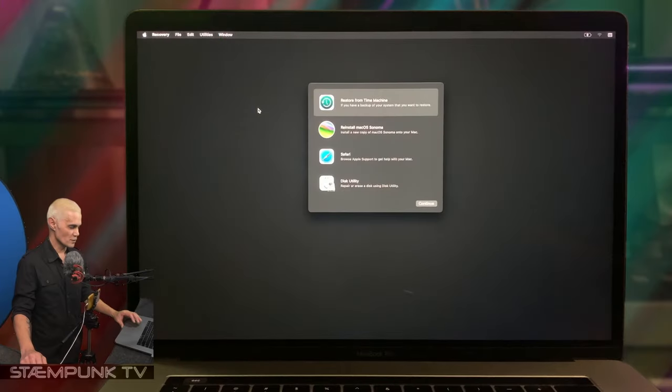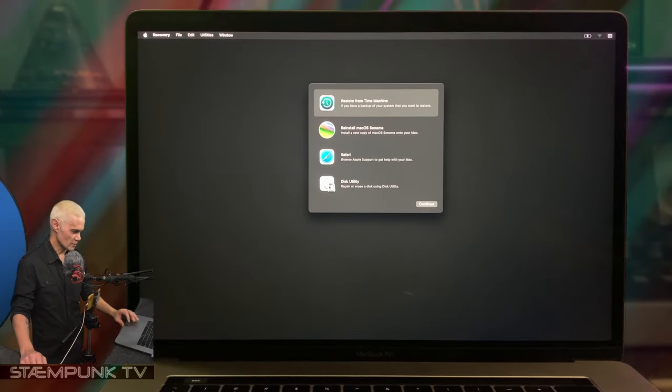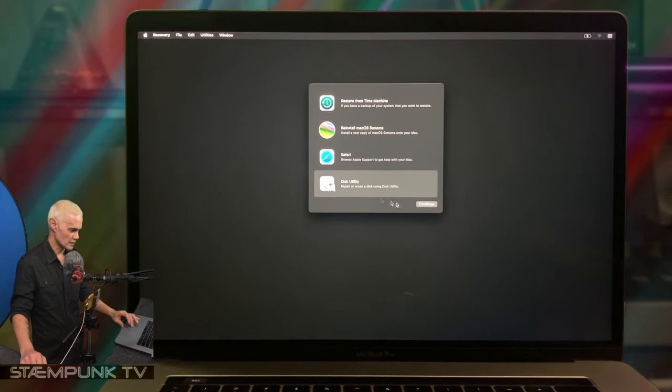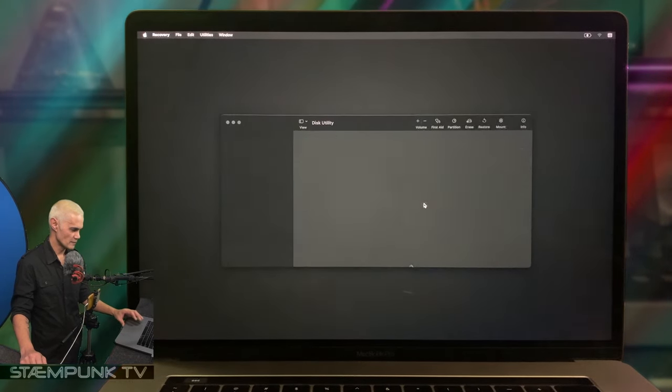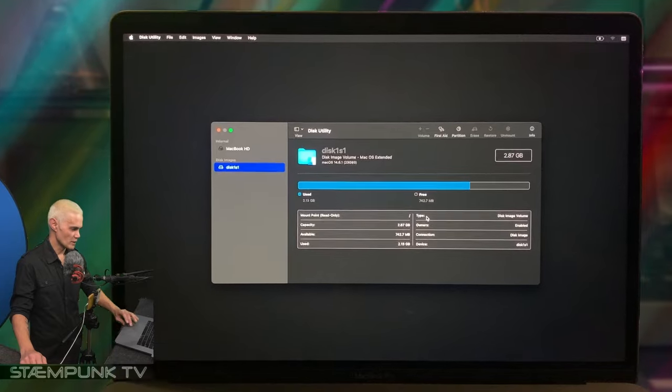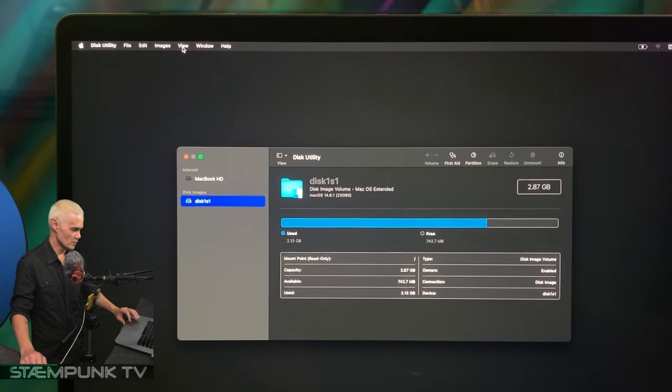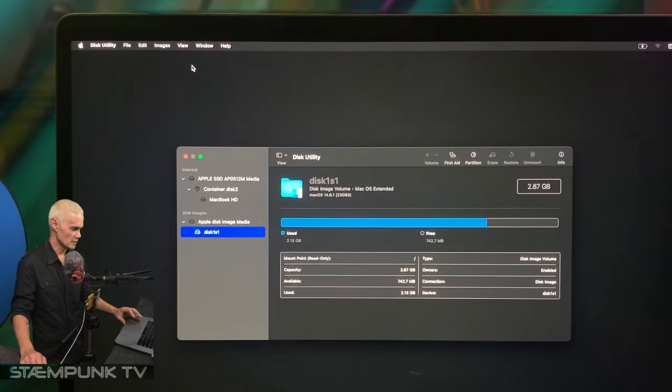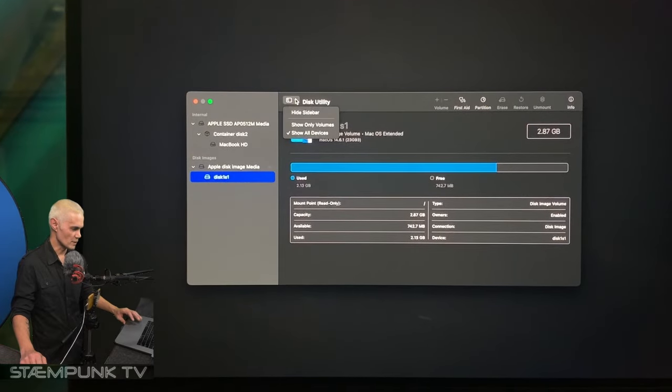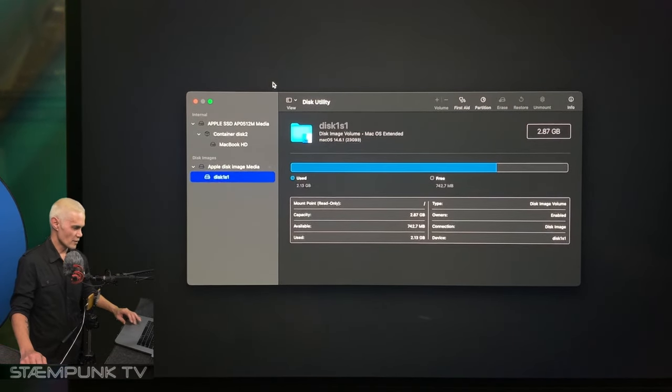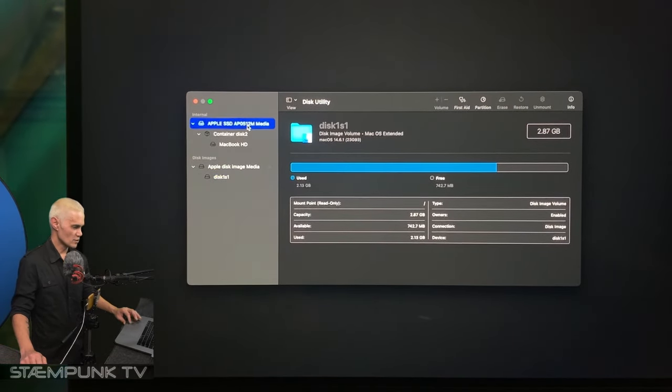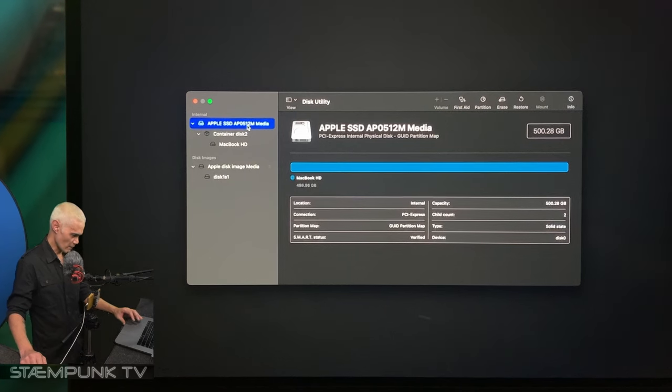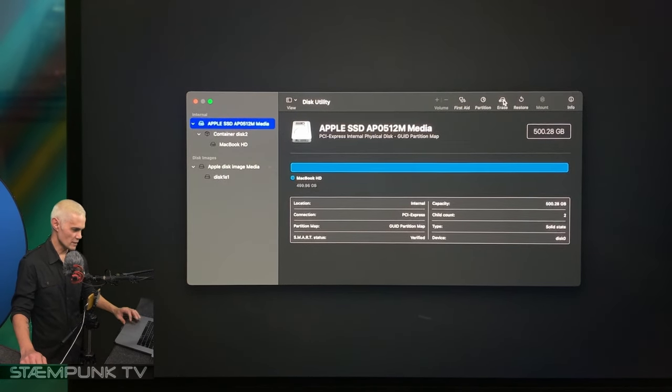I want to firstly prepare the hard drive, so I'll select Disk Utility and then continue. What I want to do is go up to View and show all devices. This is the hard drive of this MacBook.